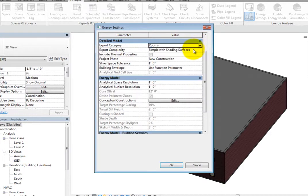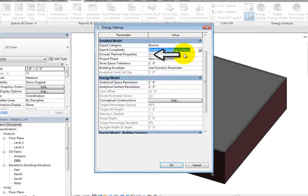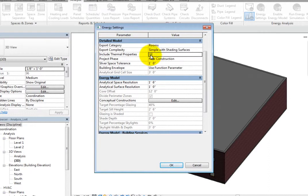In the Export Complexity dropdown, you can specify the complexity level of the model. These options range from simple to complex, with and without shading surfaces or mullions. You can also select whether or not to include thermal properties. If you do, the thermal properties from the materials will be used.